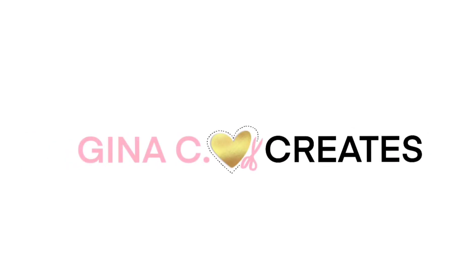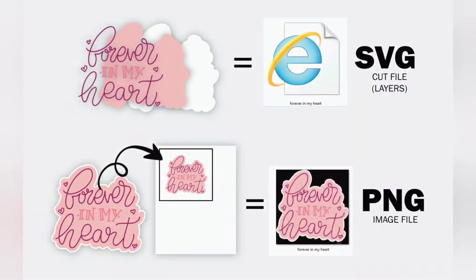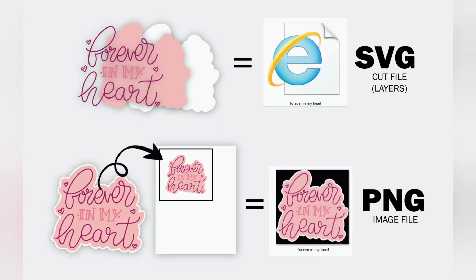Hello, Gina here from Gina C Creates and welcome to my first video of everything you need to know about Cricut Design Space. First thing you are going to want to understand is what files does Cricut Design Space take.